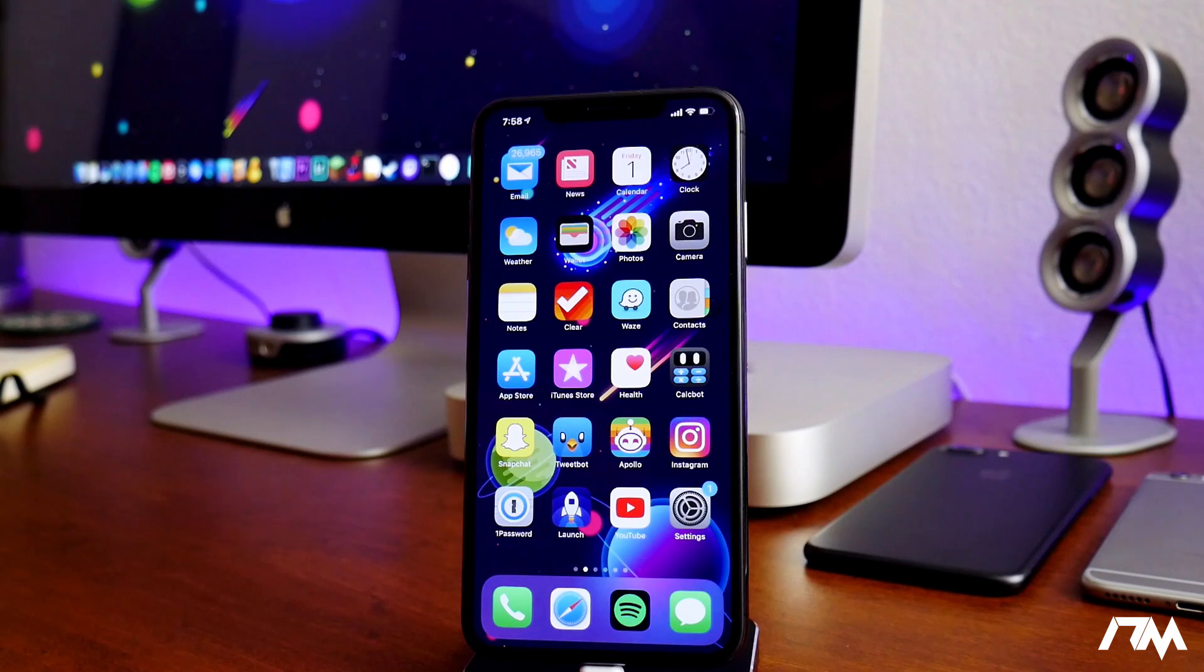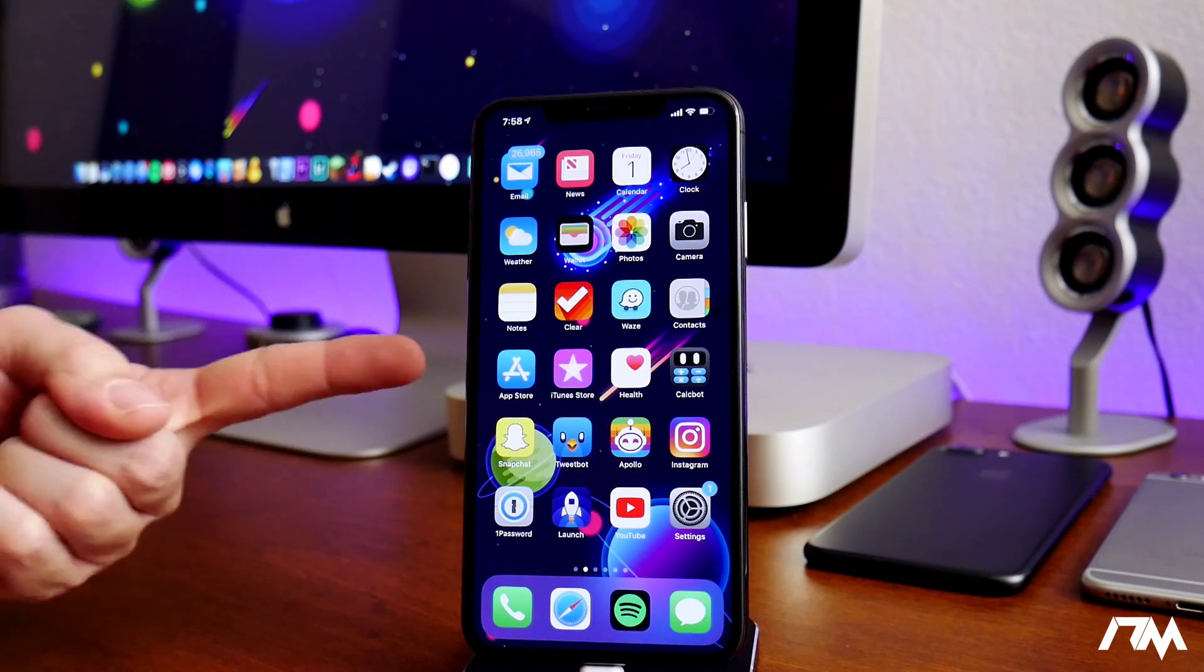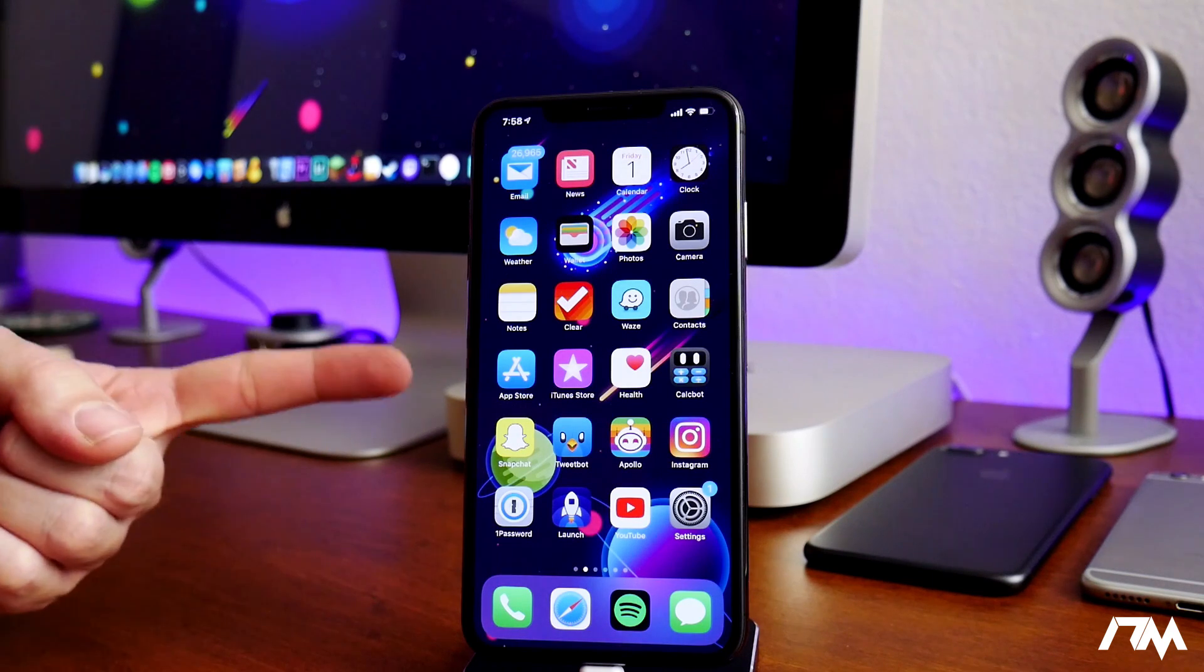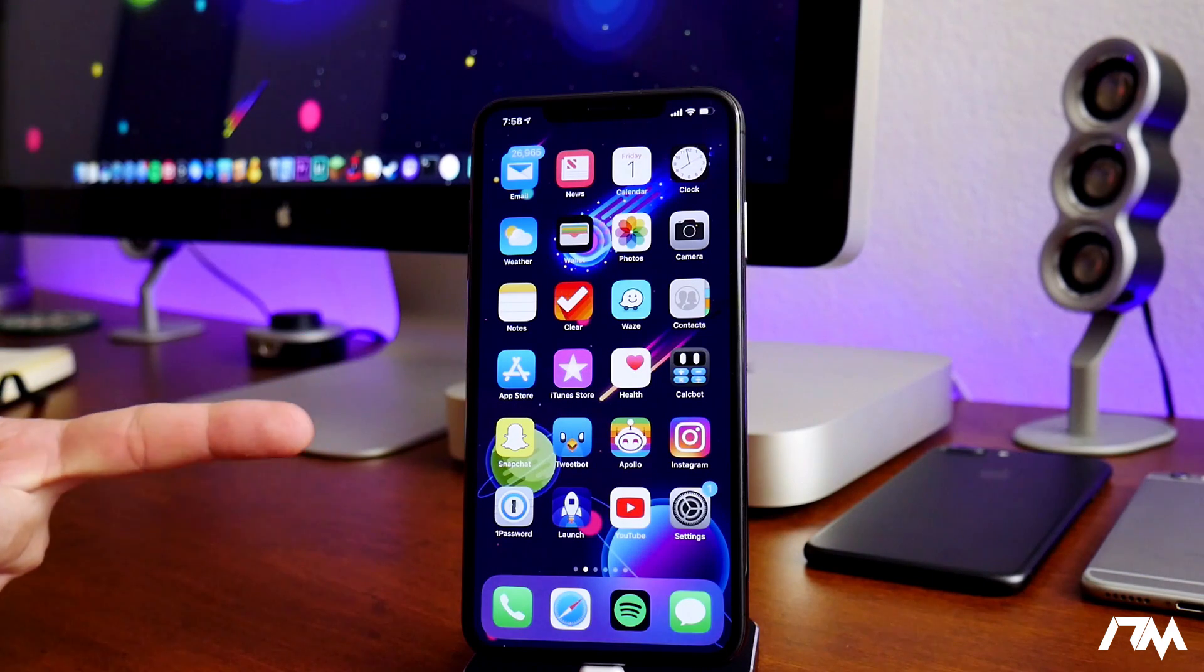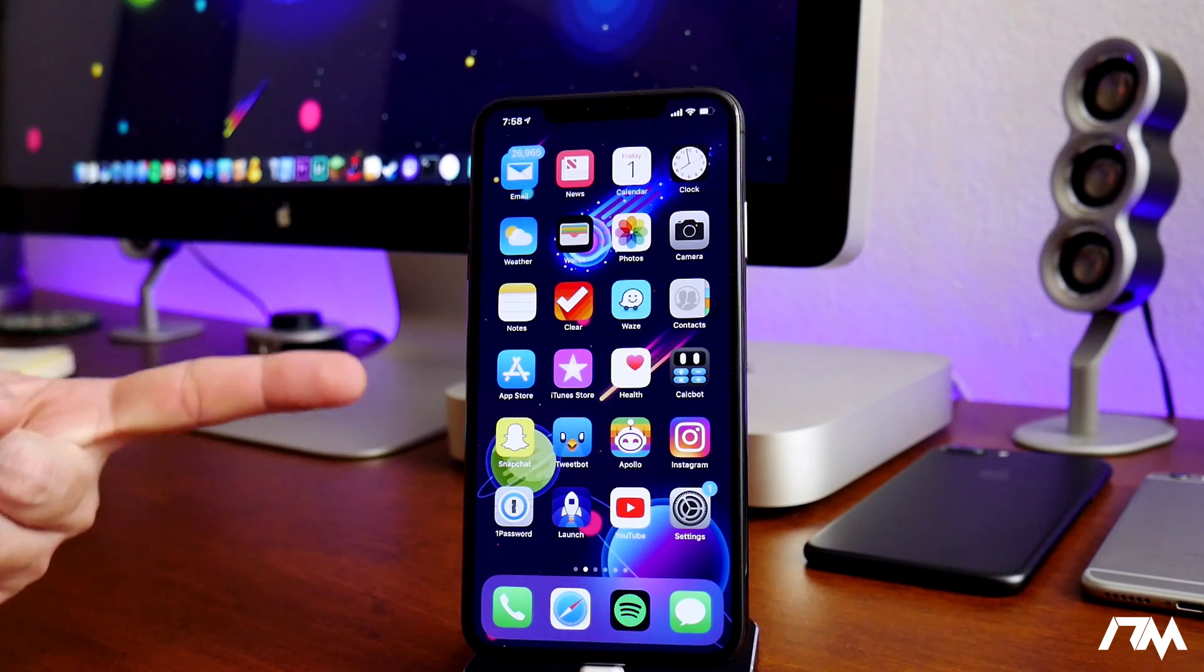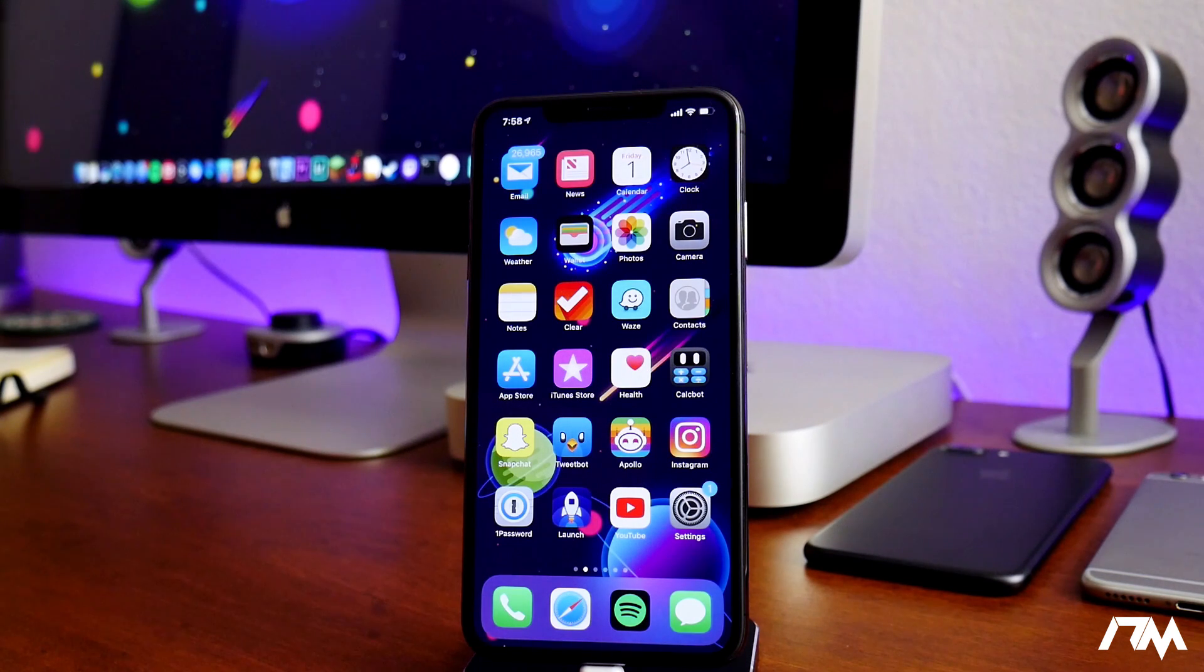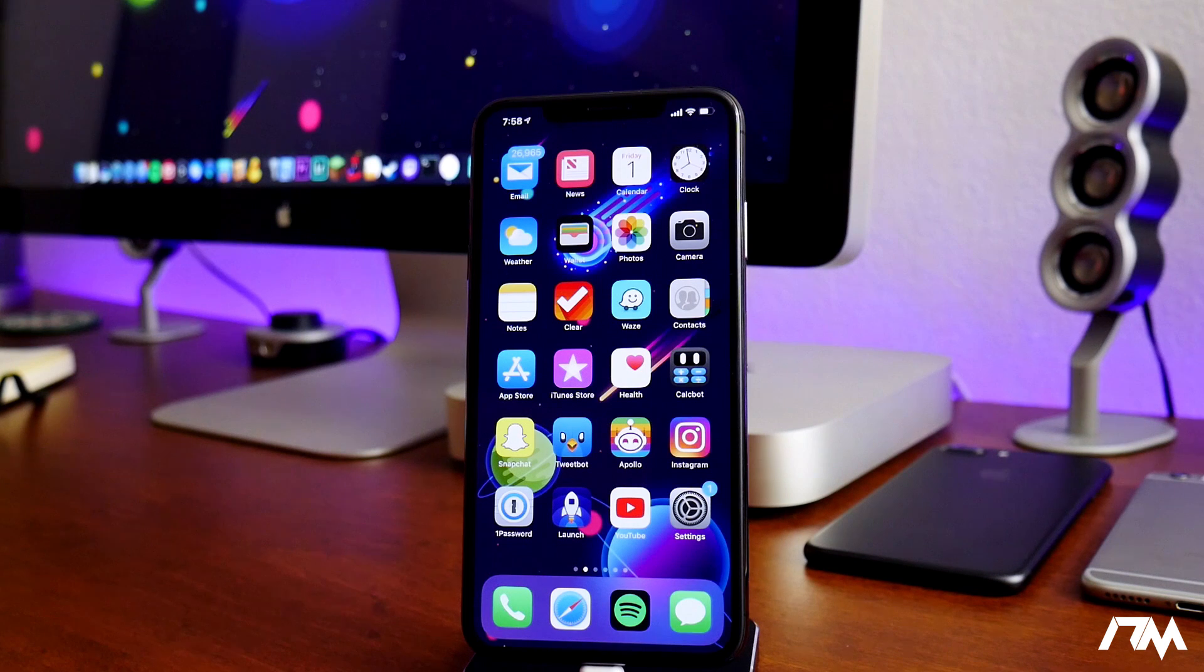What is up guys, Jeremy here, and welcome back to another iOS 12 jailbreak update video. I just want to touch base on where we're at with the jailbreak, where we're going, where we stand—all the information I have so you guys know exactly what's going on and you're fully up to date with this jailbreak.